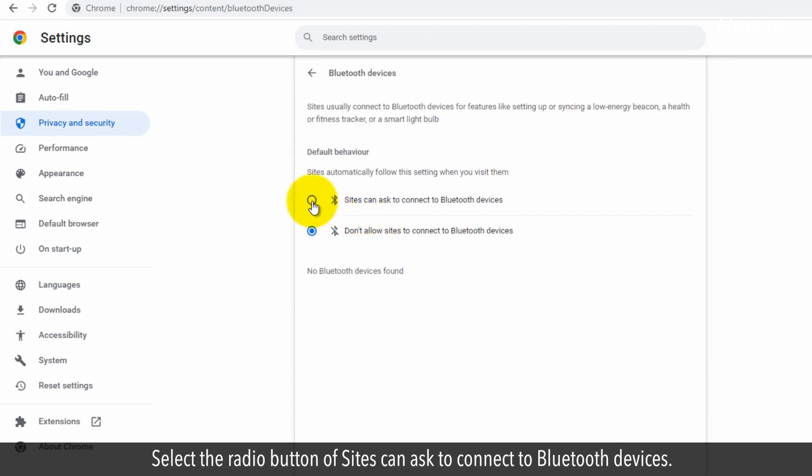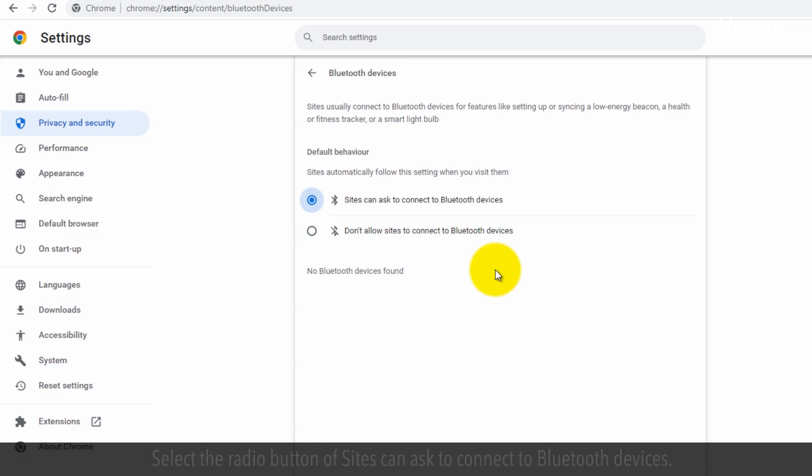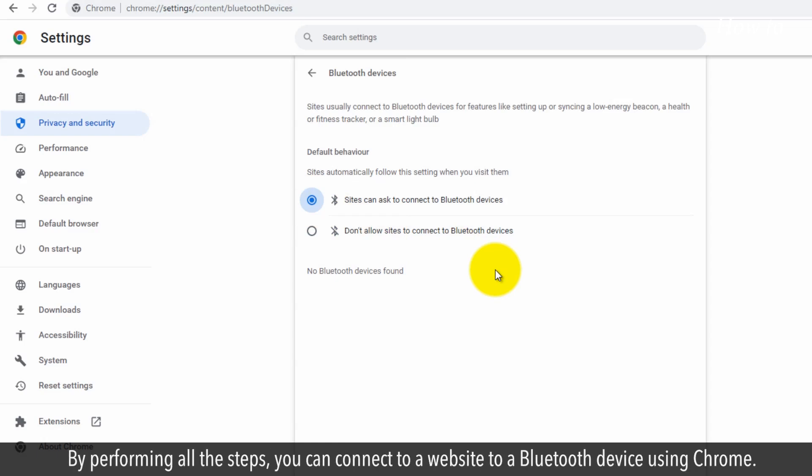Select the radio button for 'Sites can ask to connect to Bluetooth devices.' By performing all these steps, you can connect a website to a Bluetooth device using Chrome.